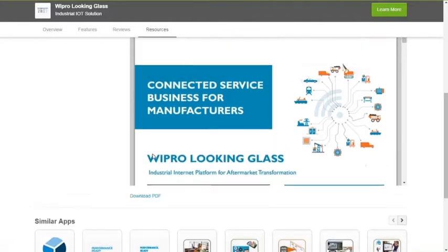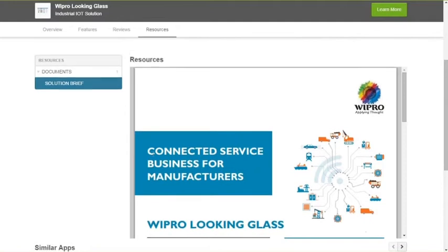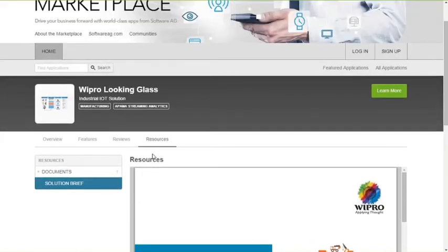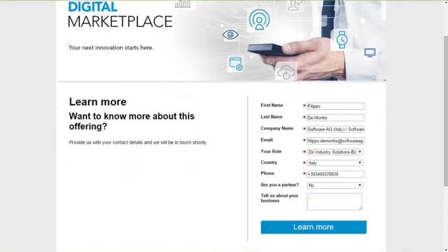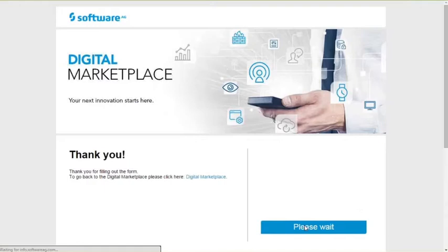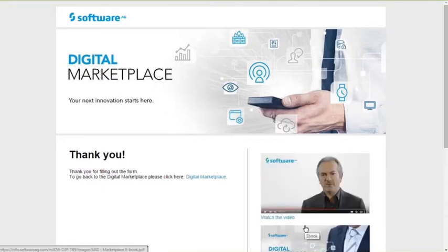Now, of course, once you've seen the solution and you see that it fits with what you're looking for, you want to get in touch also with the provider himself and engage with them to further evaluate the solution. That is a very simple step to do, because just clicking on the Learn More button, you will get to the Contact Us form, in which you just need to fill in with your personal detail. In this case, mine are already pre-populated here. And clicking on the Learn More, you will get in touch with us and we will come back to you, either directly or with our partners.